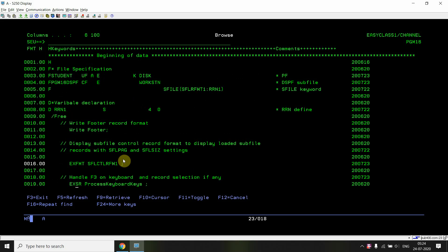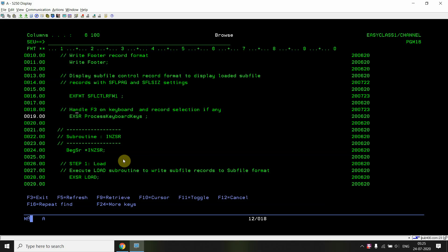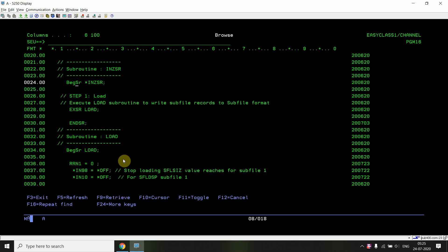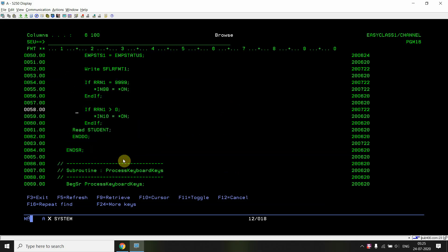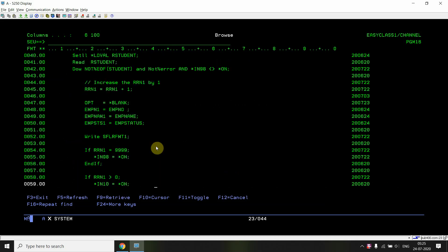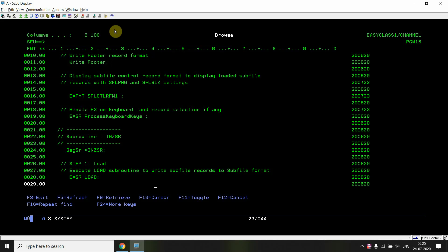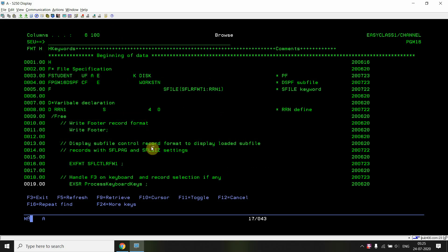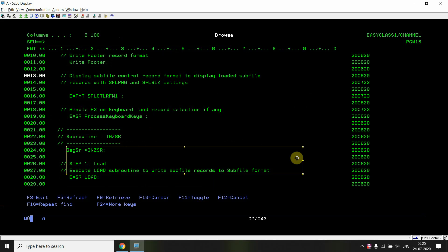What I can also do is remove the initialization subroutine — the BEGSR and ENDSR — so that I don't have to call it separately. It will be called only once before the footer. Currently I am showing you the demo as it is, and you can refactor this at your end.